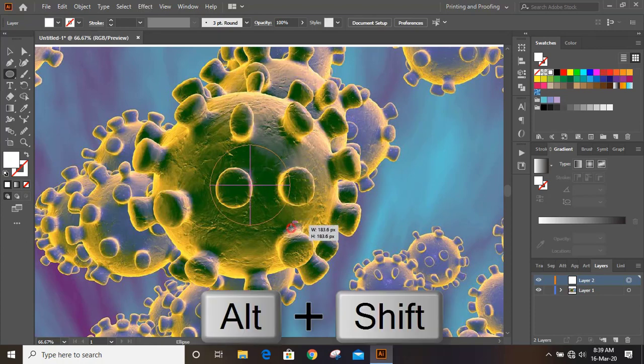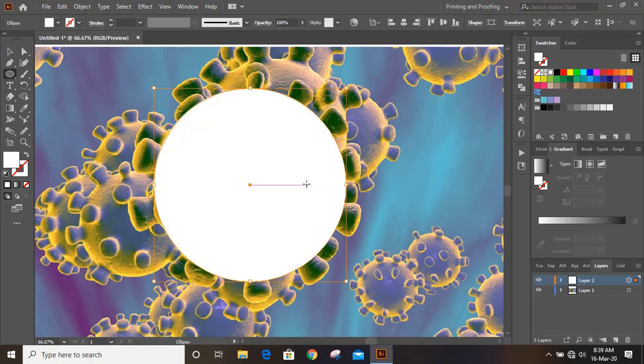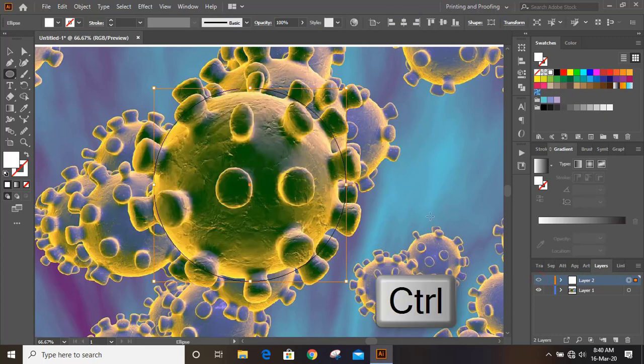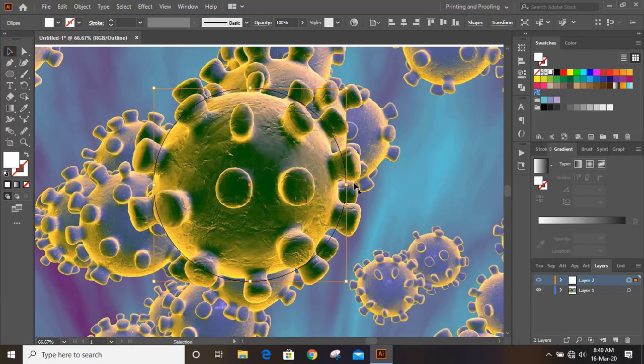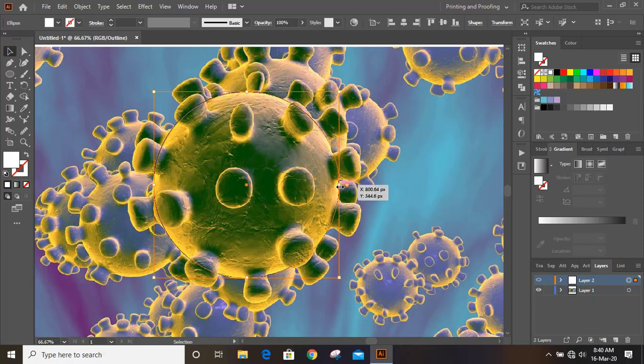By using Shift and Alt key, draw a circle. By pressing Ctrl key, make outlines only. Now drag it and match up with the shape.